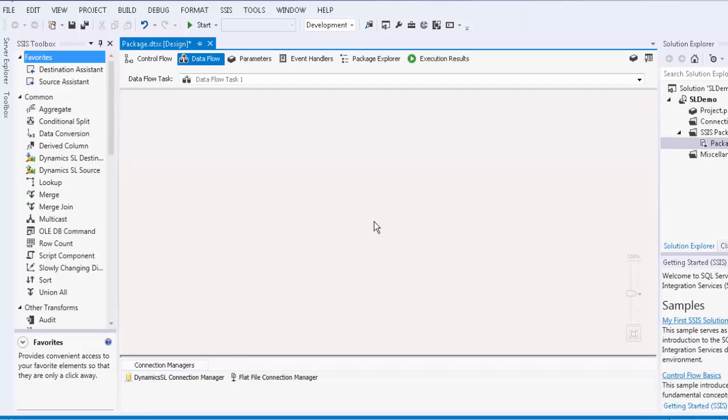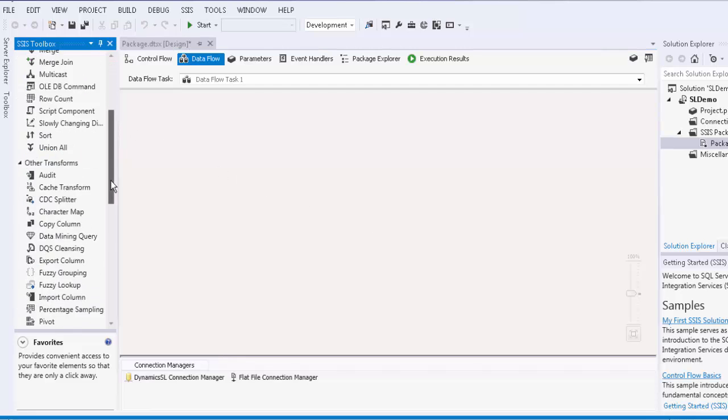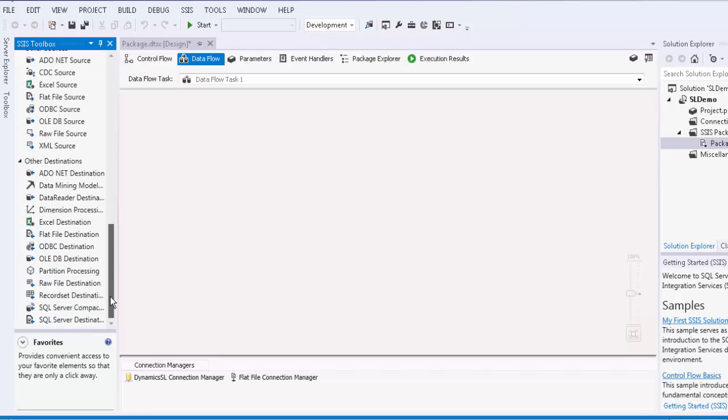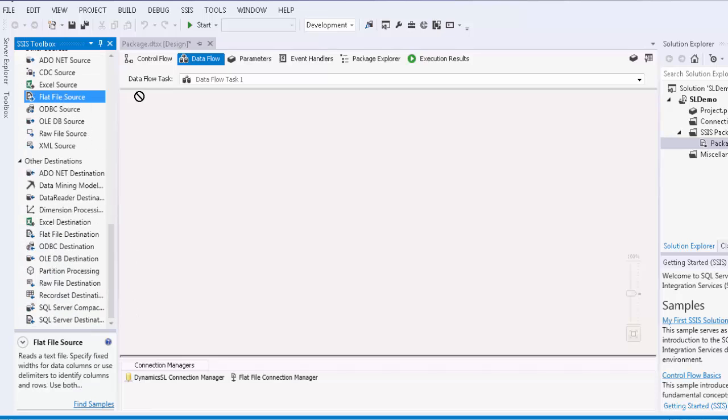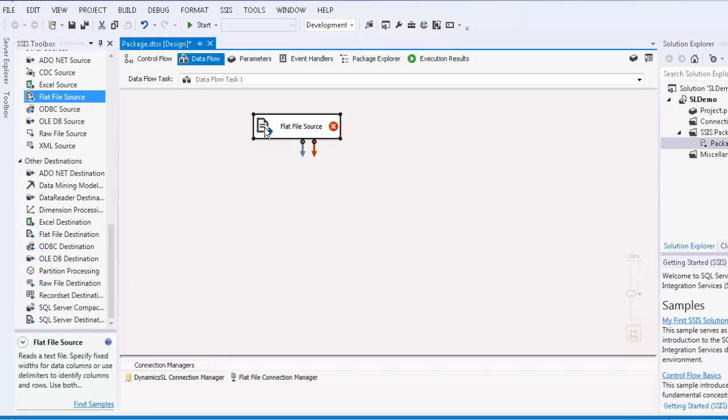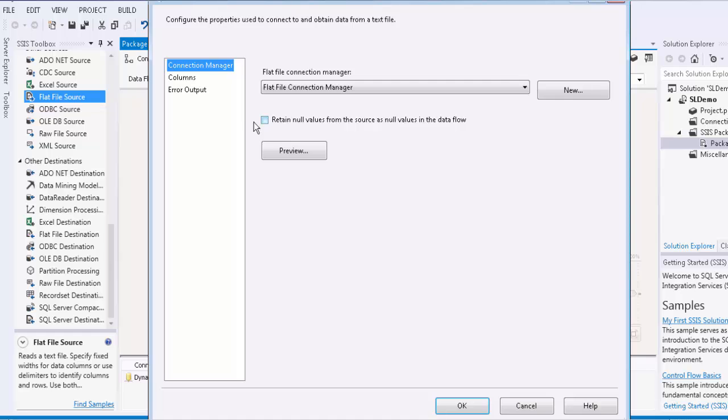We will retrieve data from the text file that we just created in the first data flow task. We will then write back to the SL server using the SL destination component.